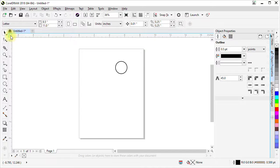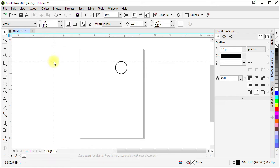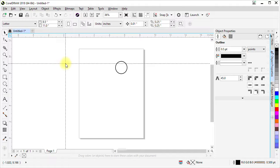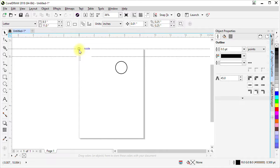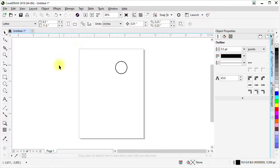When we're dragging it in this way, if we have snaps in effect, such as snap to page, we can snap it to the upper left-hand corner.